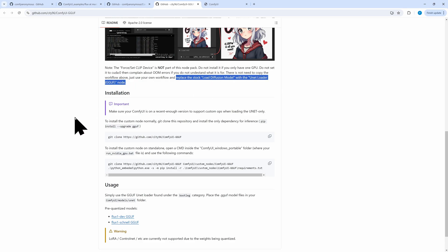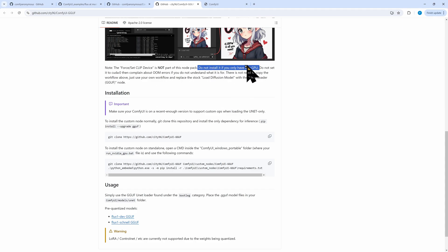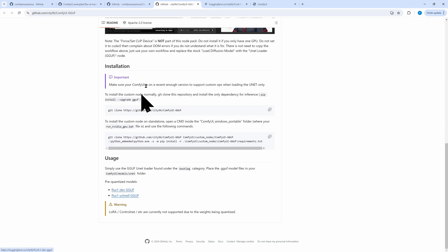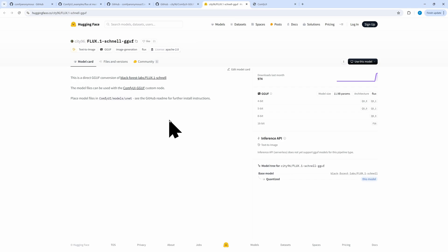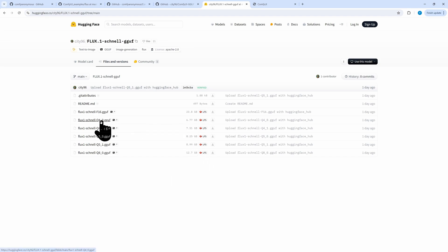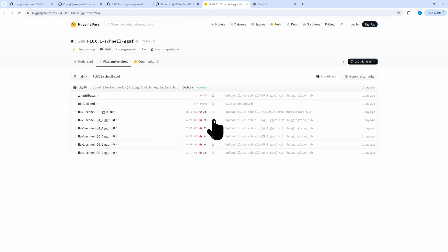There's a warning not to install the Flux's CLIP device, so we won't do that. Now it's time to download the GGUF models — the links are on the page with the installation instructions. Under files and versions you find 6 models while making this video, though several more have already been created, including one model with only a size of 4GB.